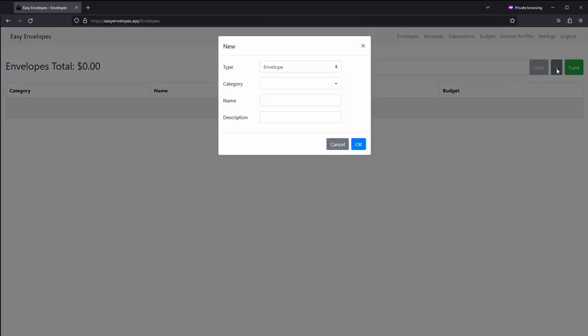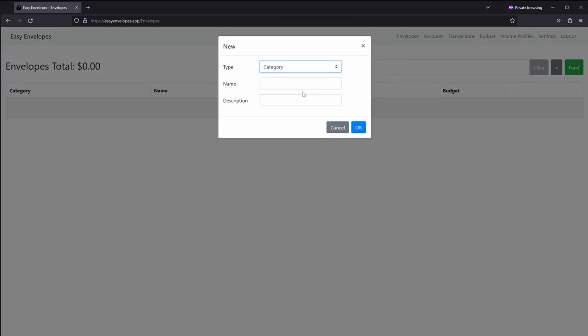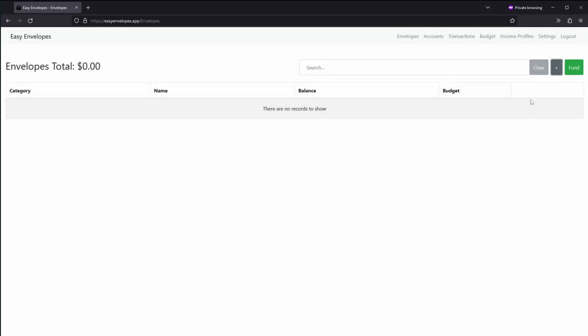We'll click on the create or plus button here. We're actually going to select a category, and typically for any sort of income I like to put a category of system and then put in an envelope of income and transfers. Income obviously puts all of your income into that and then you can divvy that out as you please. And then transfers are usually any sort of transfer type transactions that will eventually be nullified, so it's just easier to put them all in one spot there.